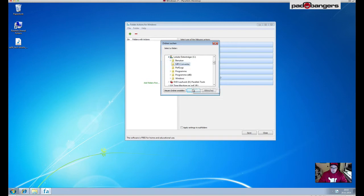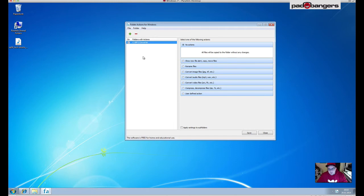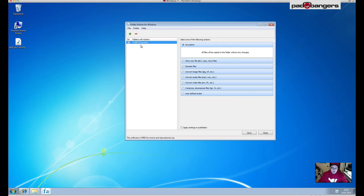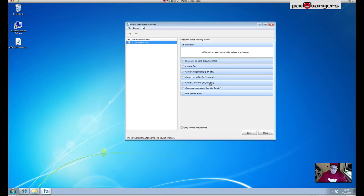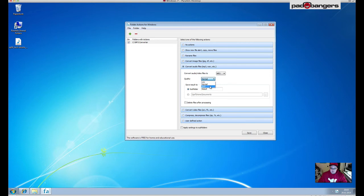Now what it does is you still export your beats as a wave file into this folder, and Folder Actions now watches this folder. As soon as a new file comes into the folder, you can do some actions right here on the right side. We want to convert it to mp3, so we choose convert audio files and convert audio to mp3. Quality I choose best.